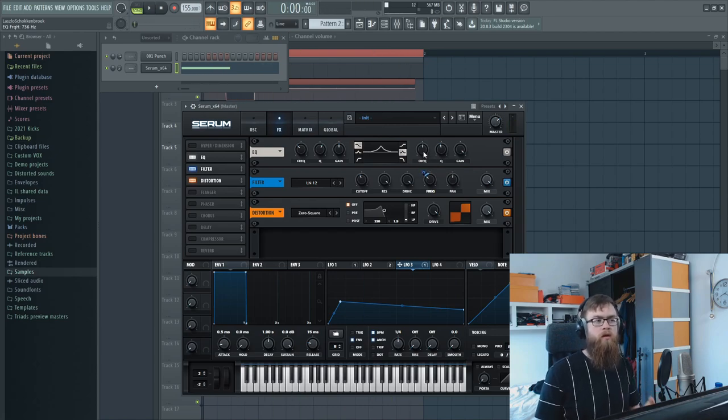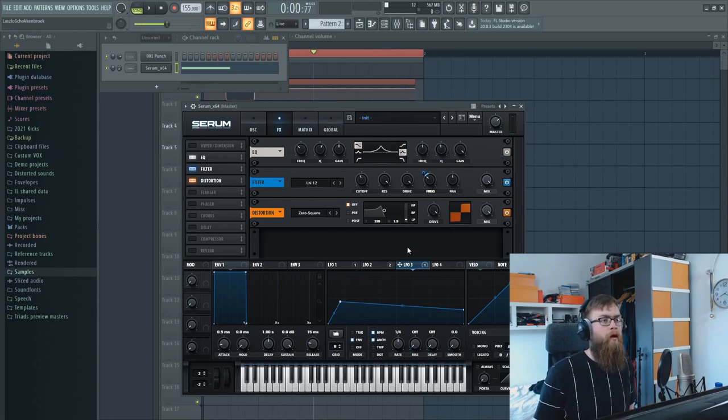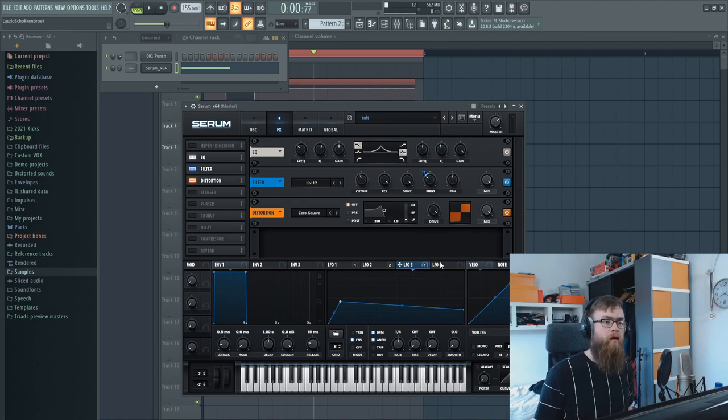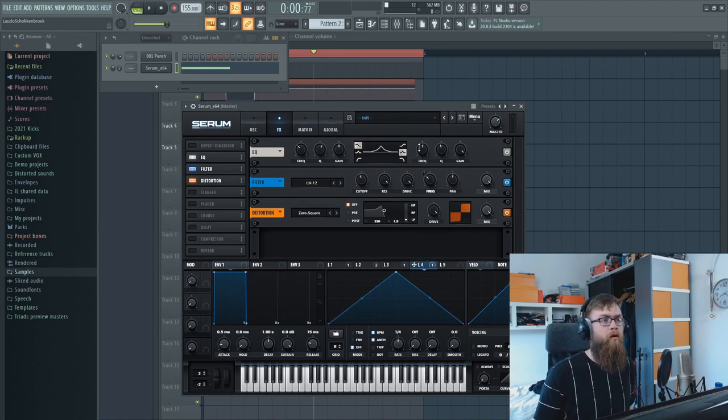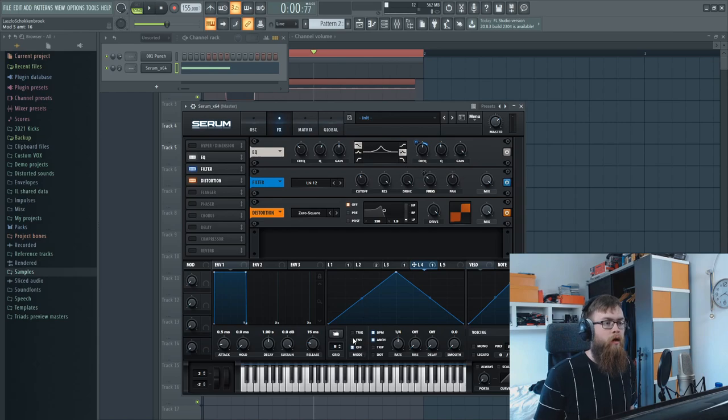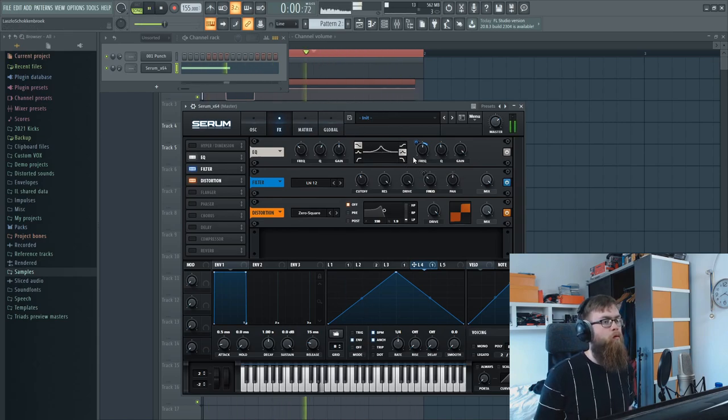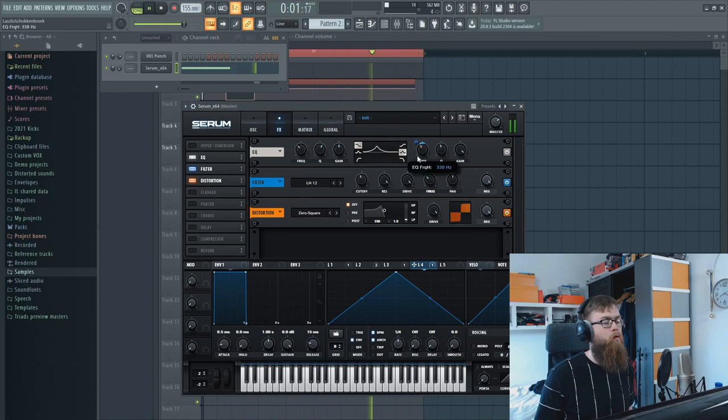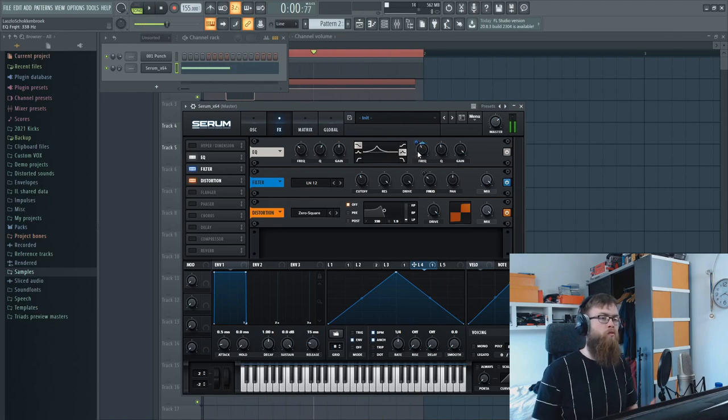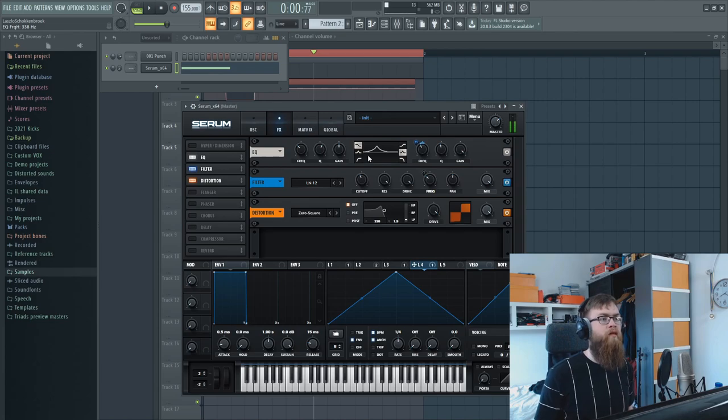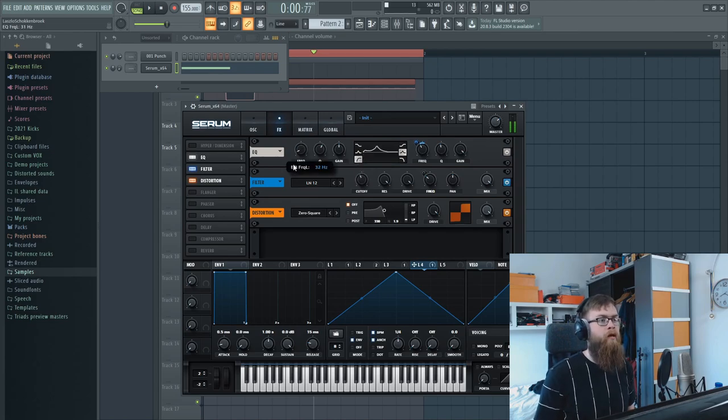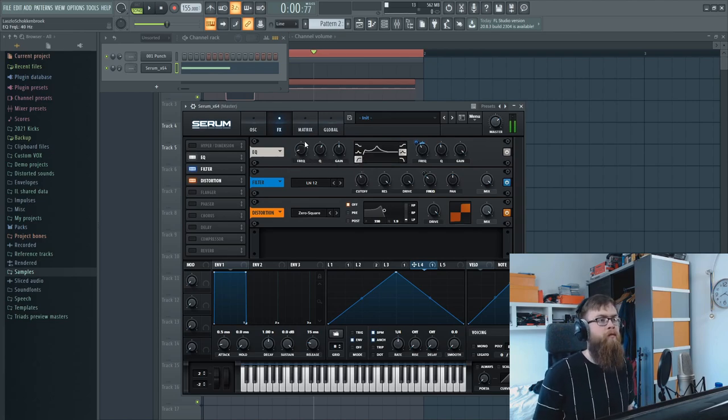This already sounds nice, and maybe we can move this a little bit more. Maybe some more LFOs on here, on this bell. It's just about creating a nice moving tail that you would otherwise do when creating and distorting a 909.